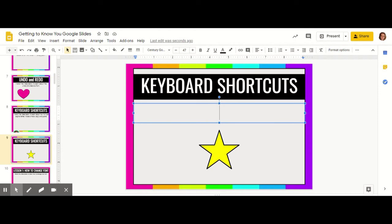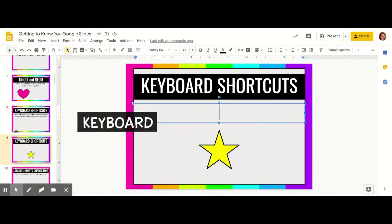In this video we're going to learn about some important keyboard shortcuts. When creating on Google Slides you're going to use your keyboard and your mouse.